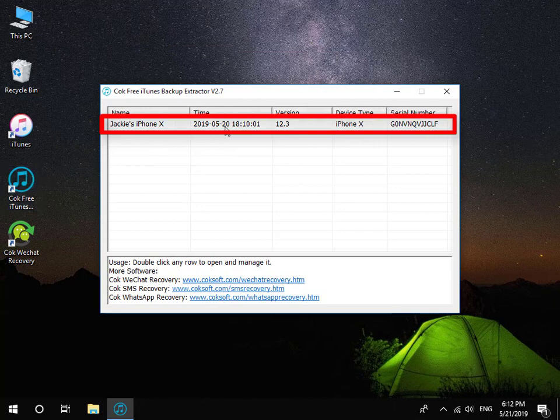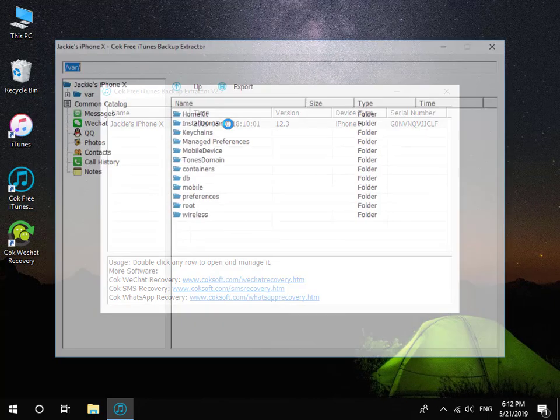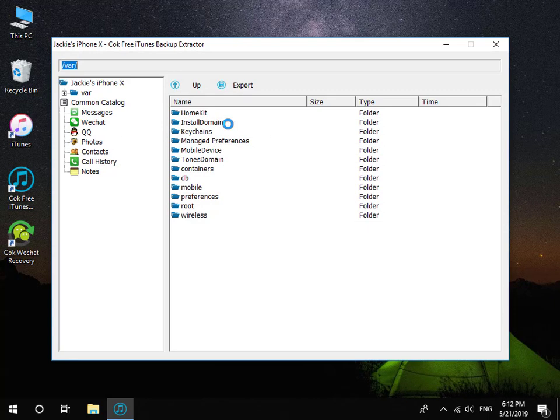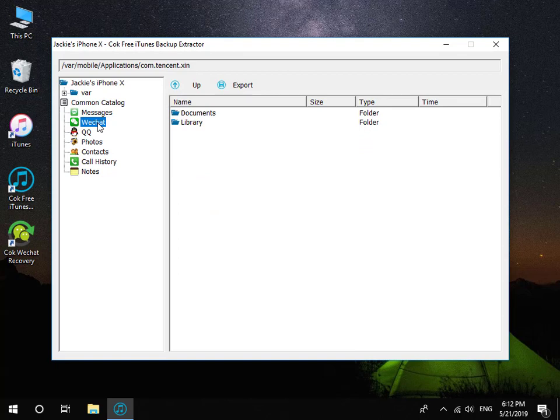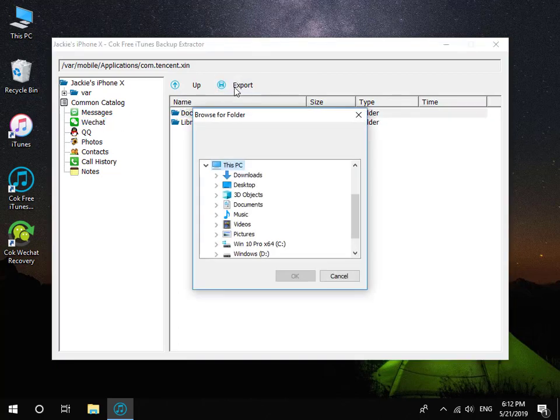Double-click the backup data. Click WeChat item, select Documents folder, and then click Export button to export it.